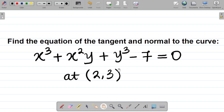Let's look at this question on how to find the equation of the tangent and normal to a curve. Here's a sample problem. Finding the equation of the tangent and normal is a four-step process: step one is getting the slope or gradient of the tangent, step two is finding the equation of the tangent, step three is finding the gradient of the normal, and step four is finding the equation of the normal.